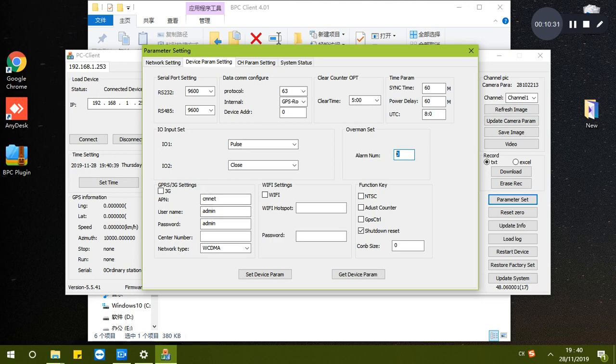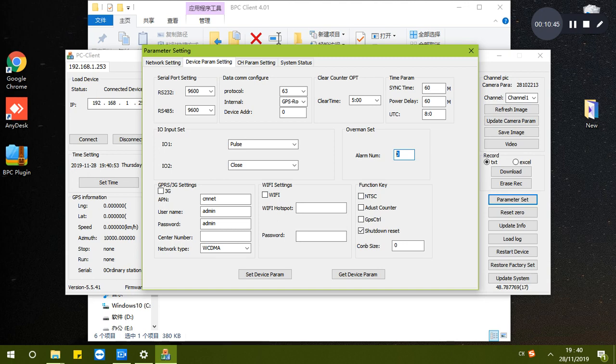Here to set up the 3G APN and Wi-Fi - the device must support 3G and Wi-Fi. Usually the advanced bus passenger counter does not support it, so you can ignore it. For some other models you can use it.